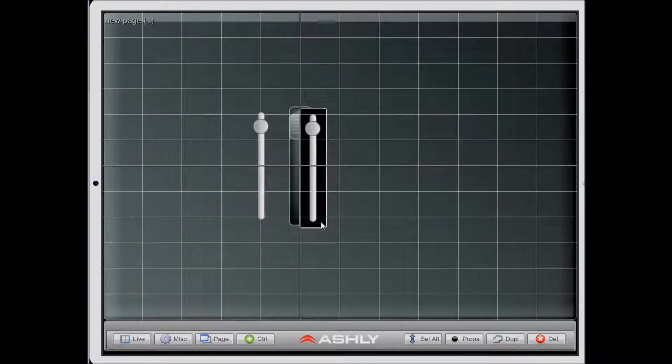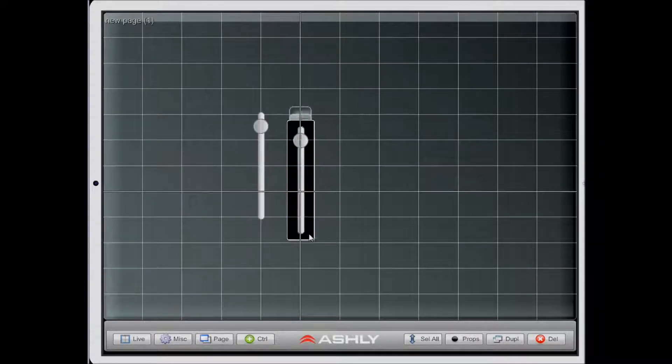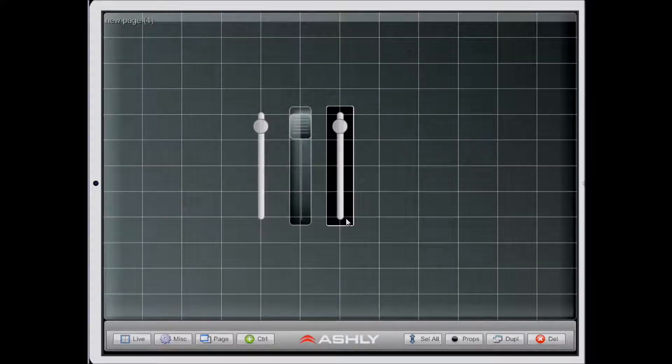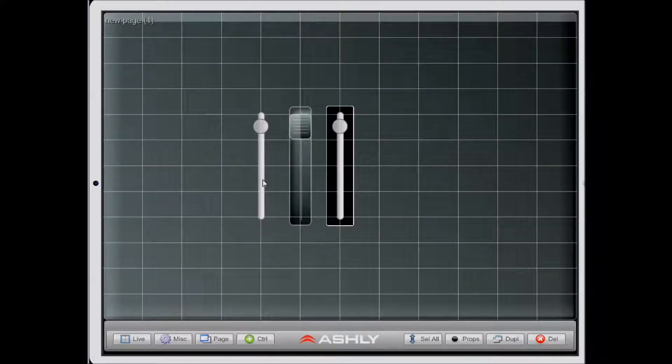When I touch the duplicate button, I'll notice that a second control was added and it is now highlighted, but the previous control is no longer selected.